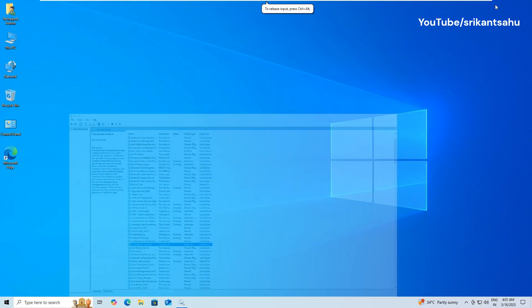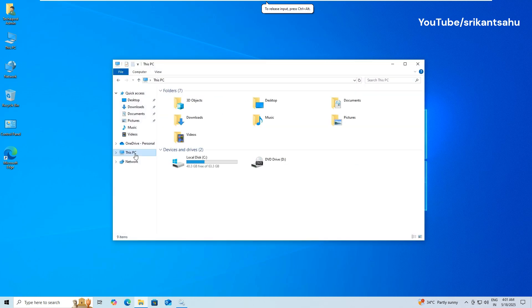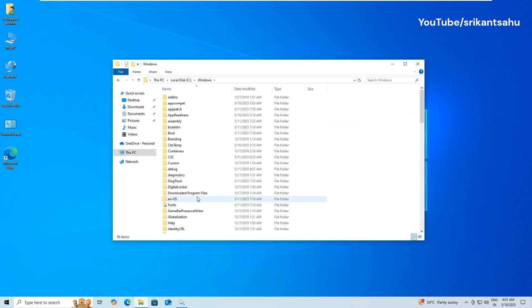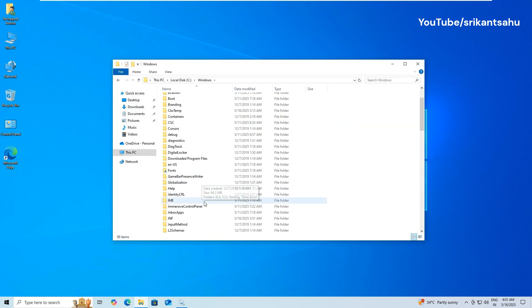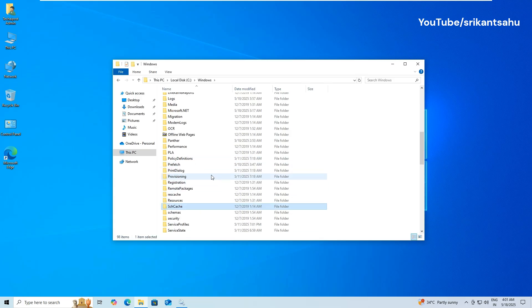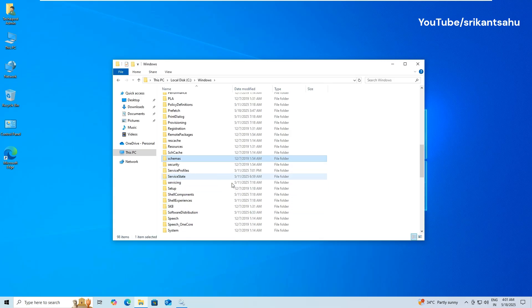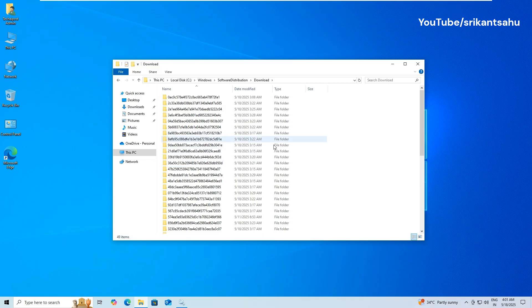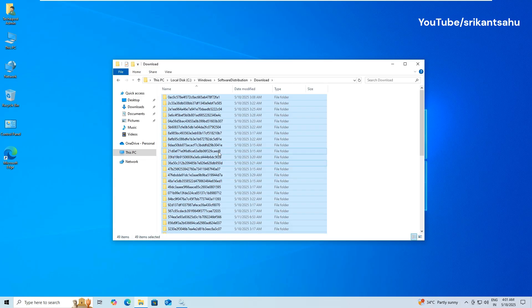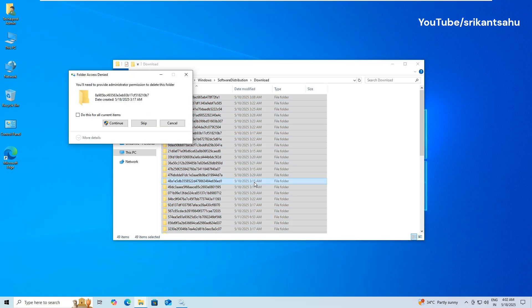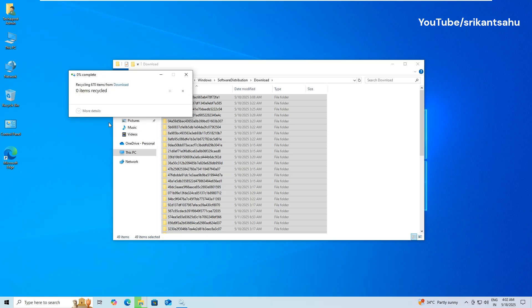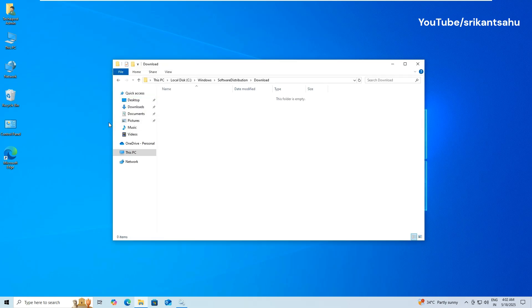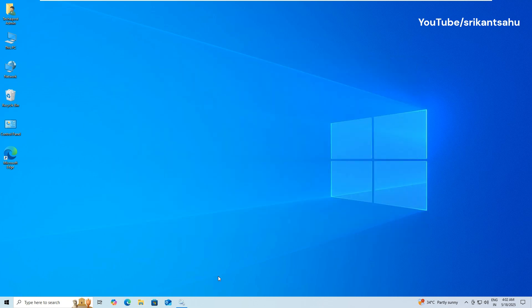Now open File Explorer and navigate to C drive, then open Windows folder, then Software Distribution folder, followed by Download folder. Inside the Download folder, press Ctrl plus A to select all files. Press Shift plus Delete on your keyboard to permanently remove them. If prompted for administrator permission, click Yes. This folder contains cached update data that Windows uses during the installation process. Deleting these files will force Windows to download fresh copies.